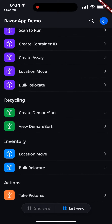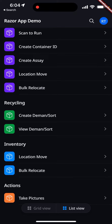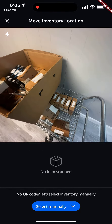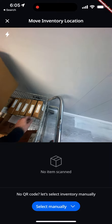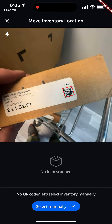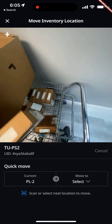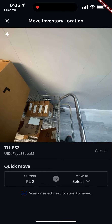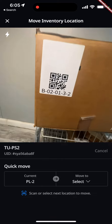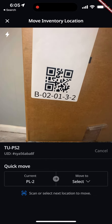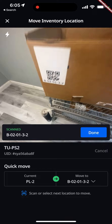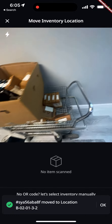We also have the ability to do a one-off move called location move, right on the inventory. In this process you scan an item, select it, and it tells you it's in — for example — pallet two. The next scan moves it into the correct location, then you hit done and that completes the move.